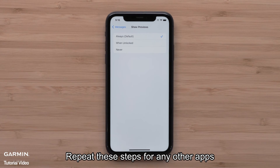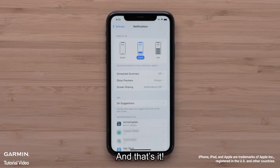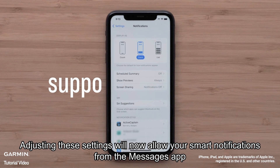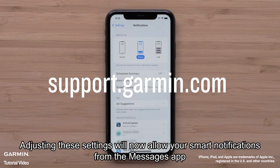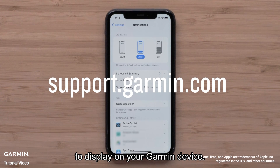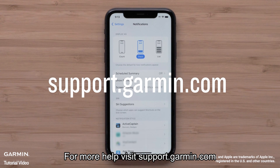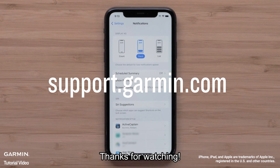Repeat these steps for other apps to display smart notifications on your Garmin device. And that's it. Adjusting these settings will now allow your smart notifications from the Messages app to display on your Garmin device. For more help, please visit support.garmin.com. Thanks for watching.